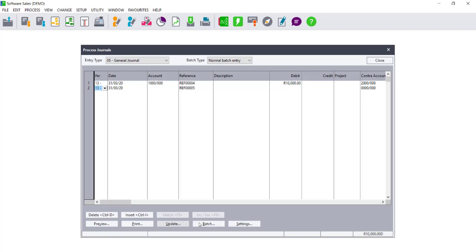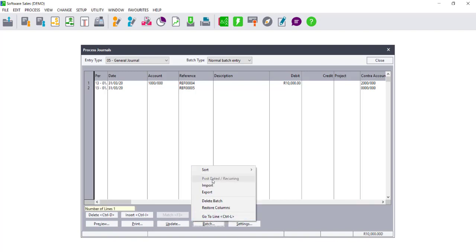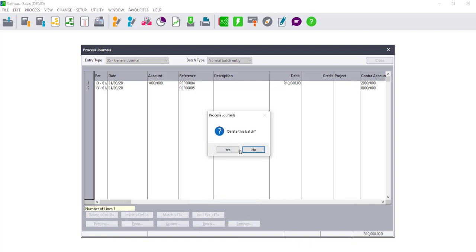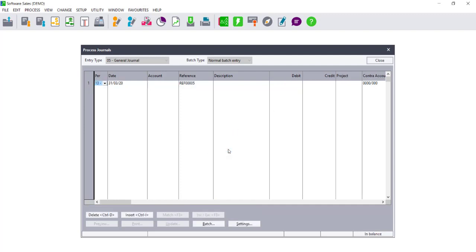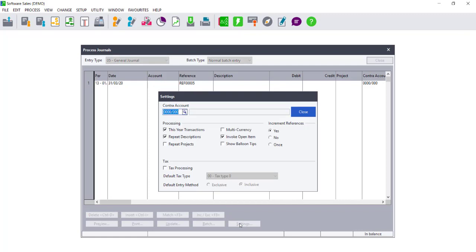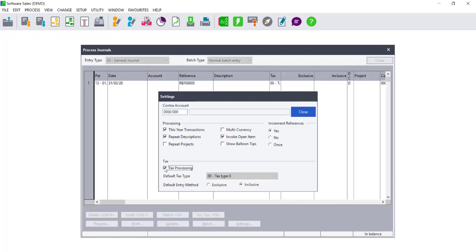If, however, you do choose to use tax, you would first need to delete the line if you did accidentally capture it, and then go into your settings. You will tick the option Tax Processing. We strongly advise that you do set up a default tax type.